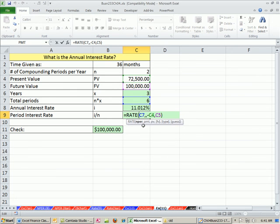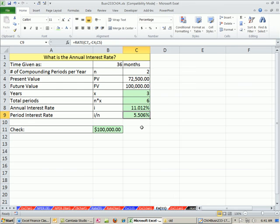That's a little bit about the rate function. Three examples there. I want to come back one last video in chapter four. We want to look at present value and future value from the lender's point of view and the borrower's point of view because the cash flows are different. See you next video.